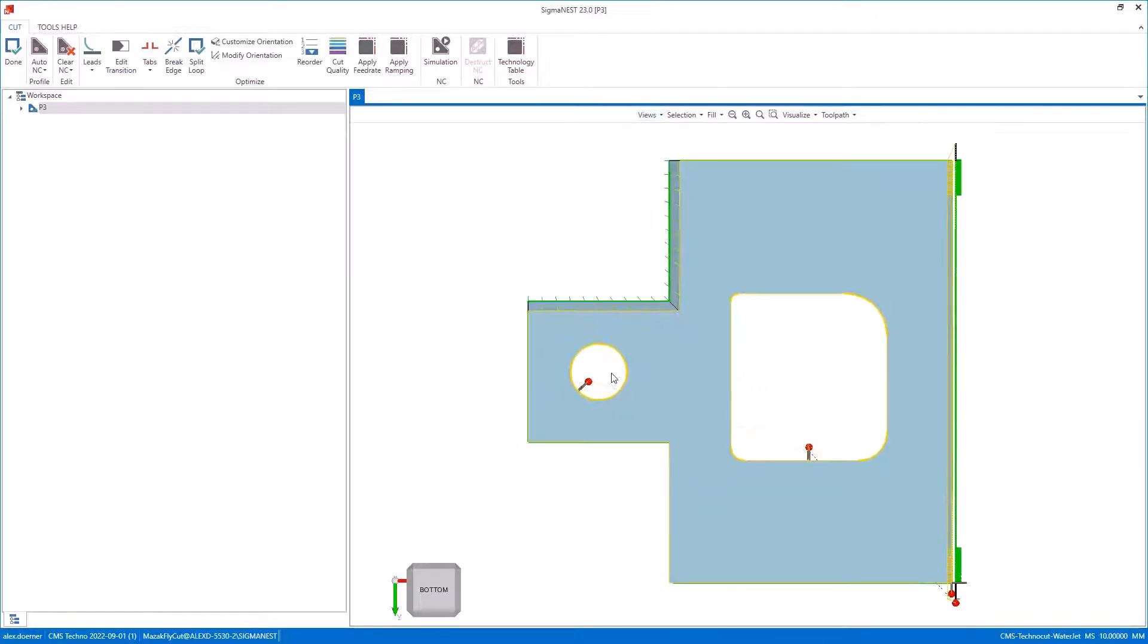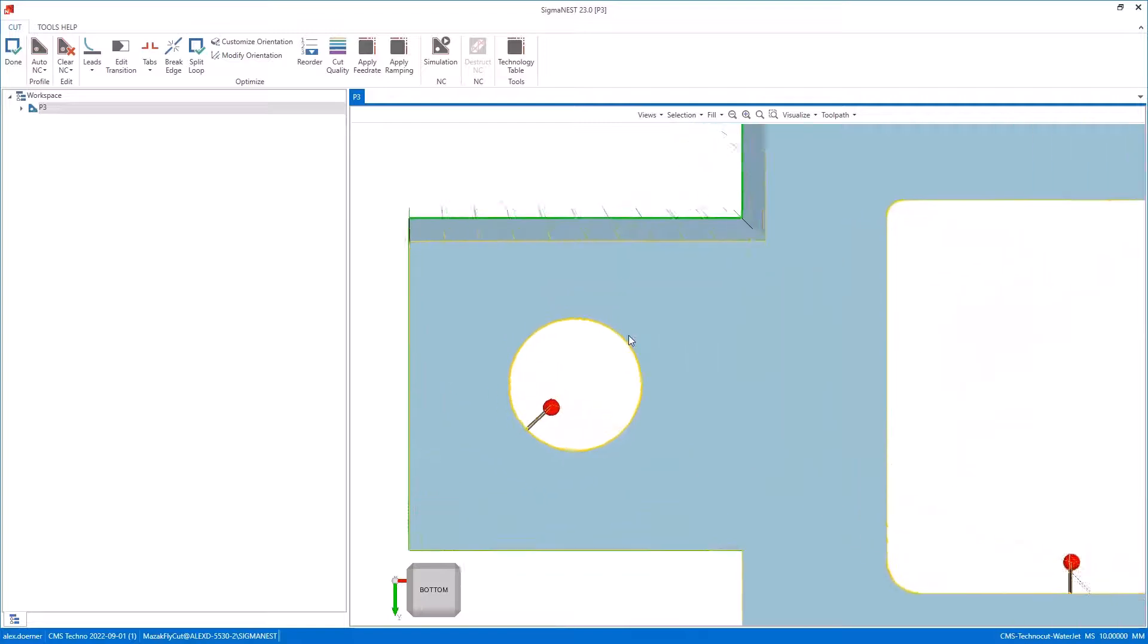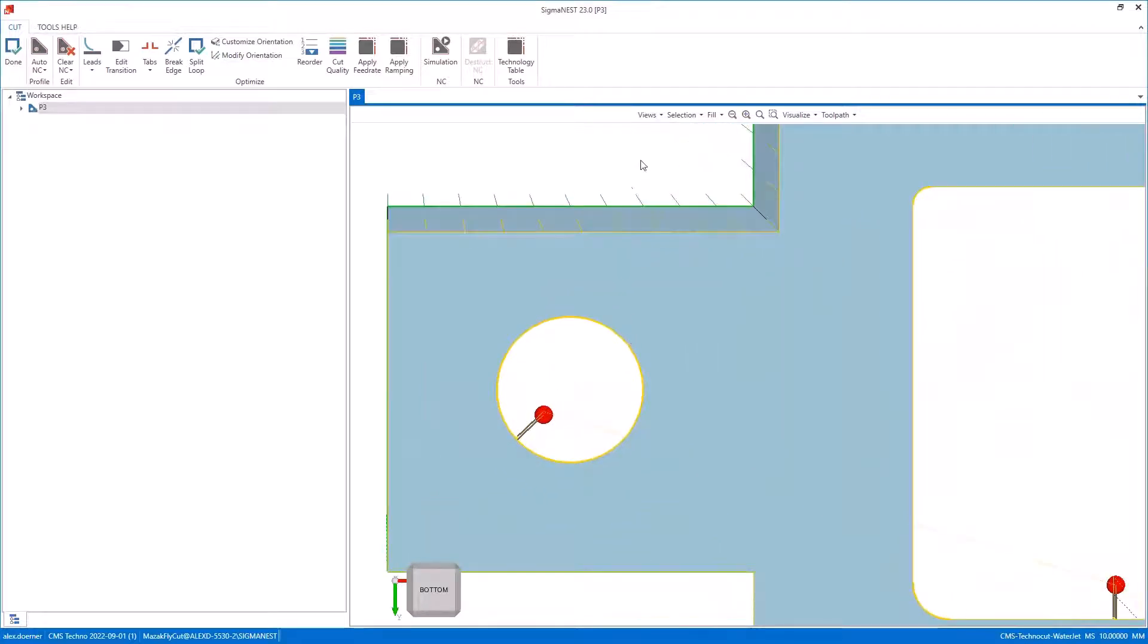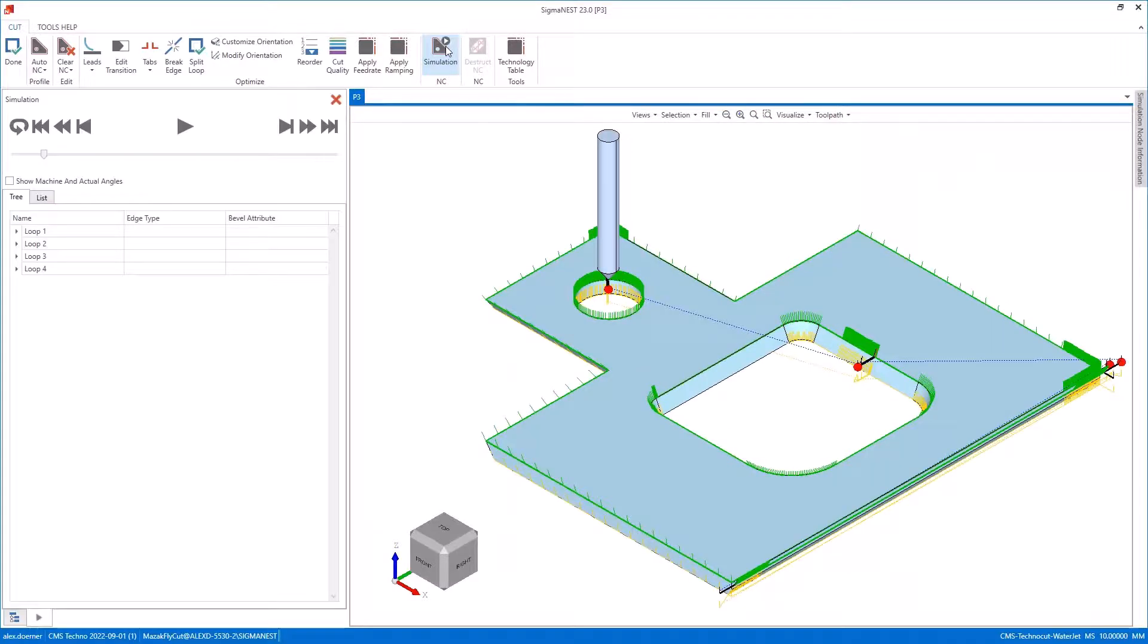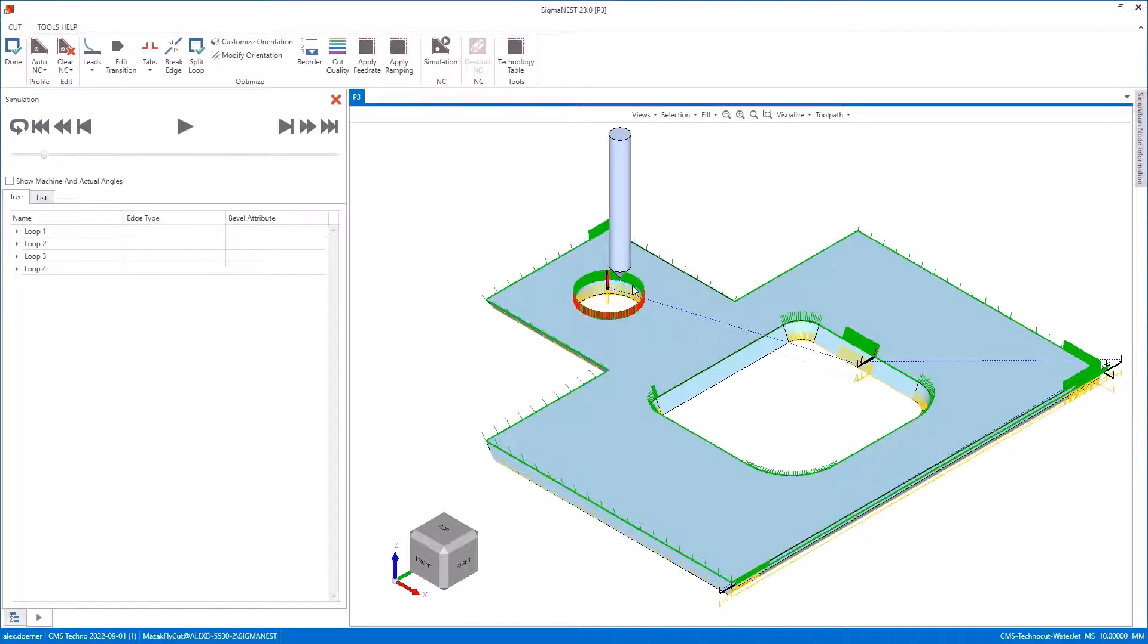When I switch to the bottom view, there's a yellow tool path right on the edge of the model, and that's normal. When I go to simulation now for this circle that doesn't have any bevels on it...